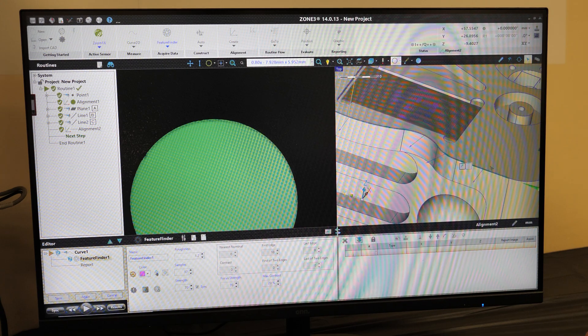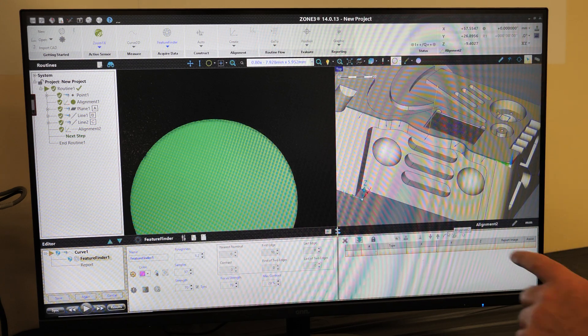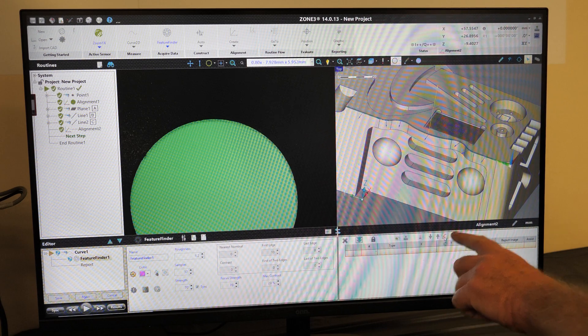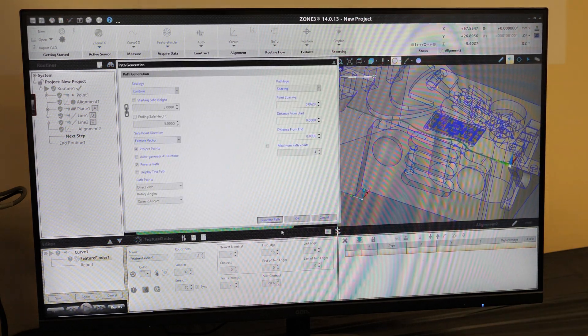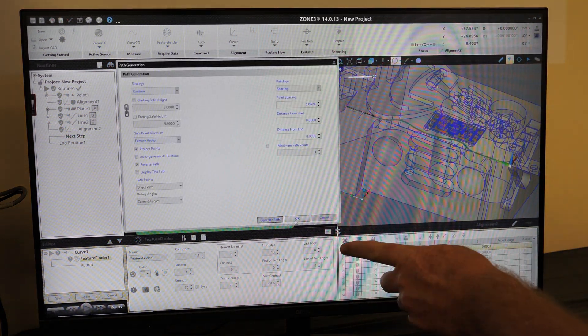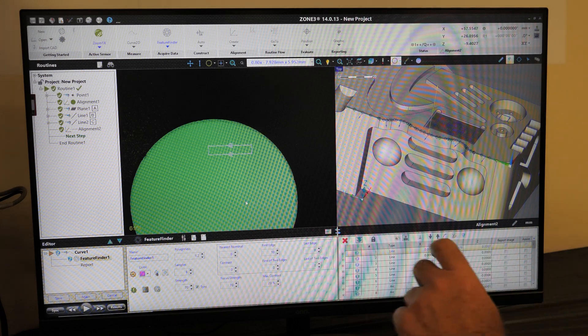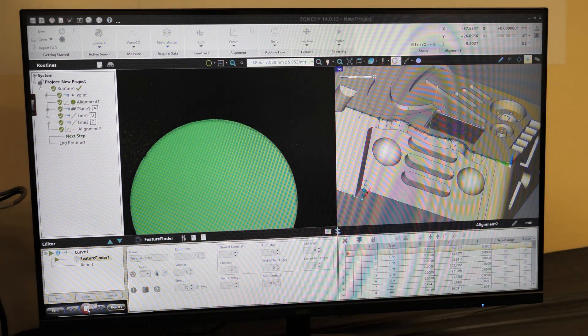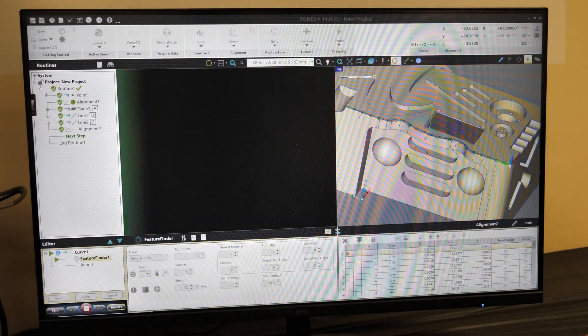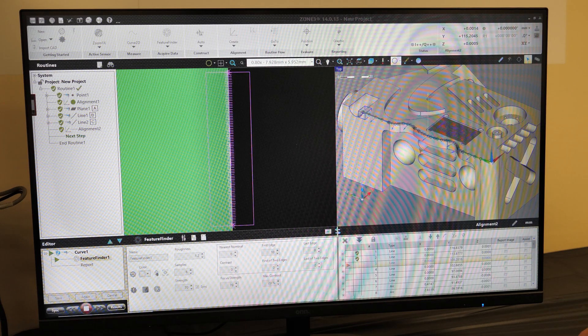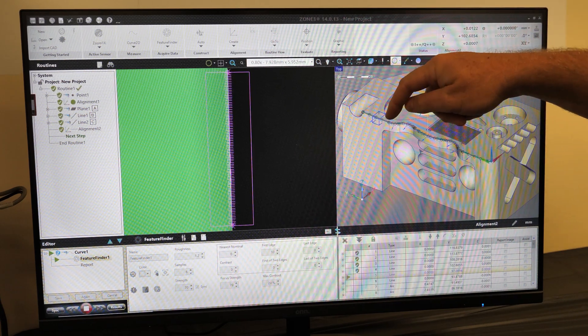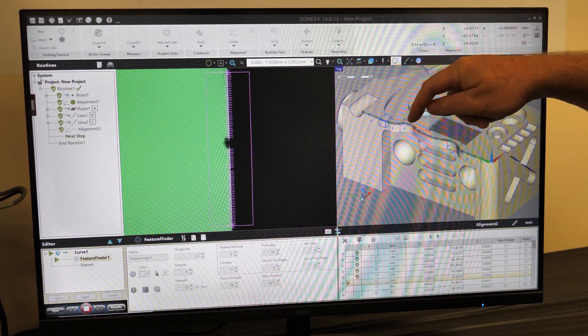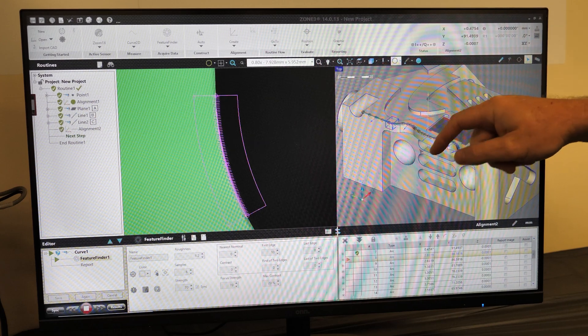It's there. We can select Generate Path, click OK, and then we'll press the Play button. And we'll see that the system, Zone 3, has generated all the proper path points and code for the program.